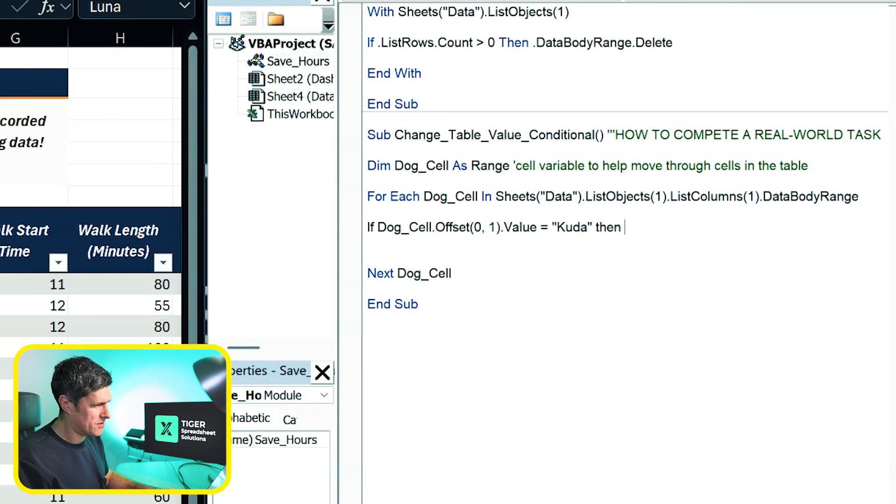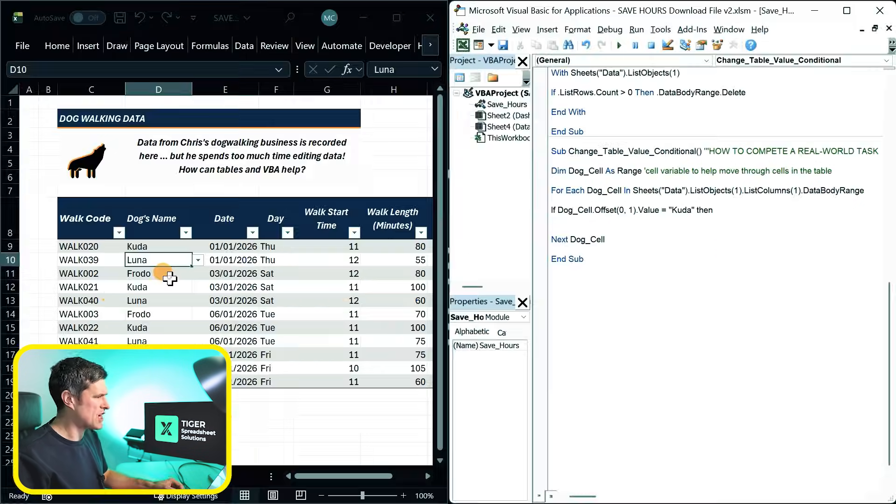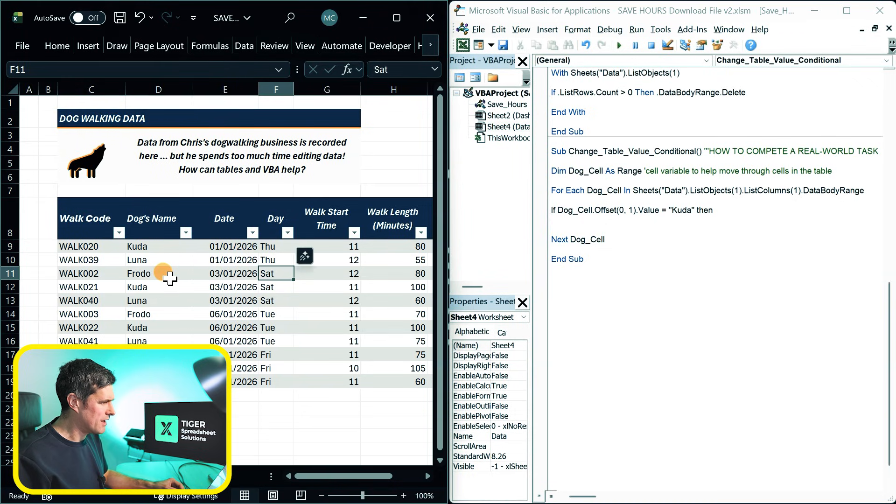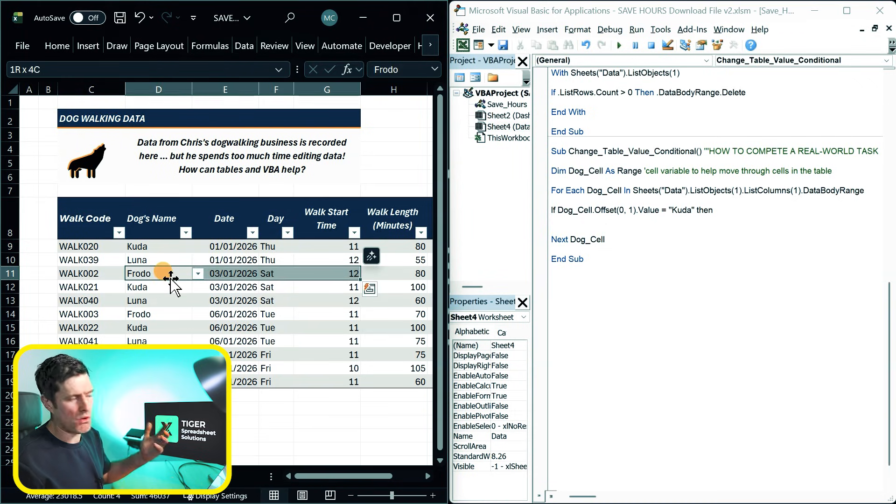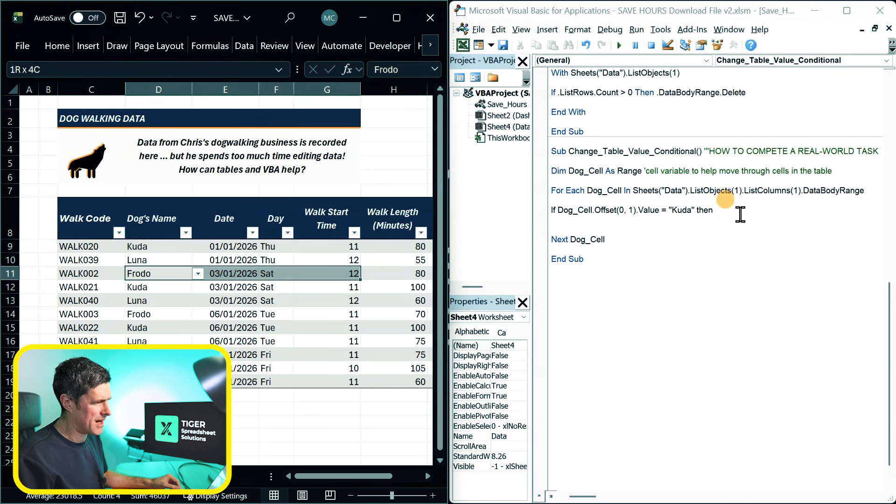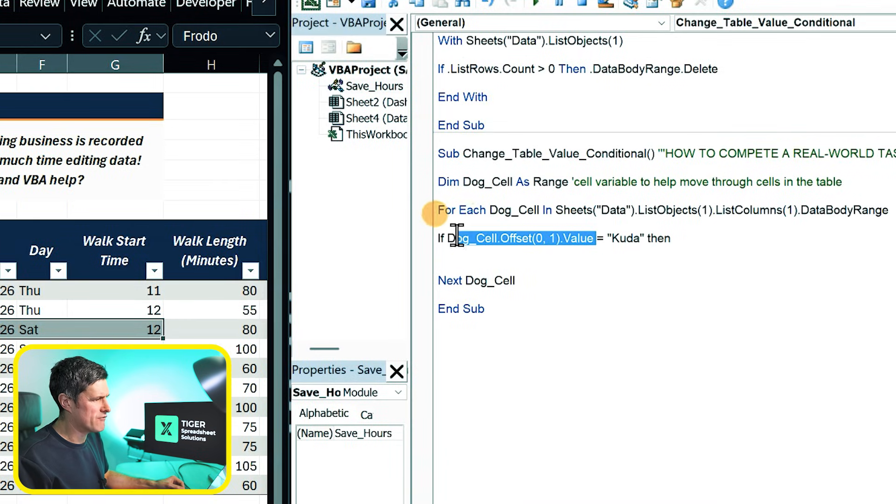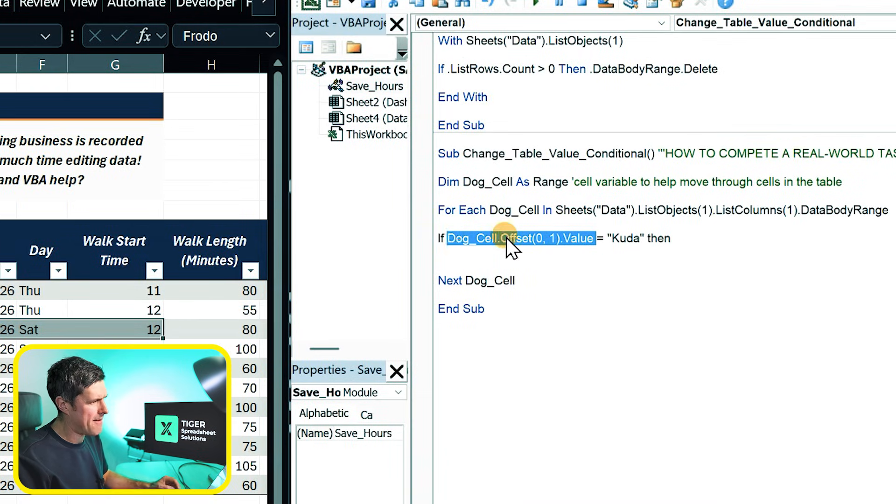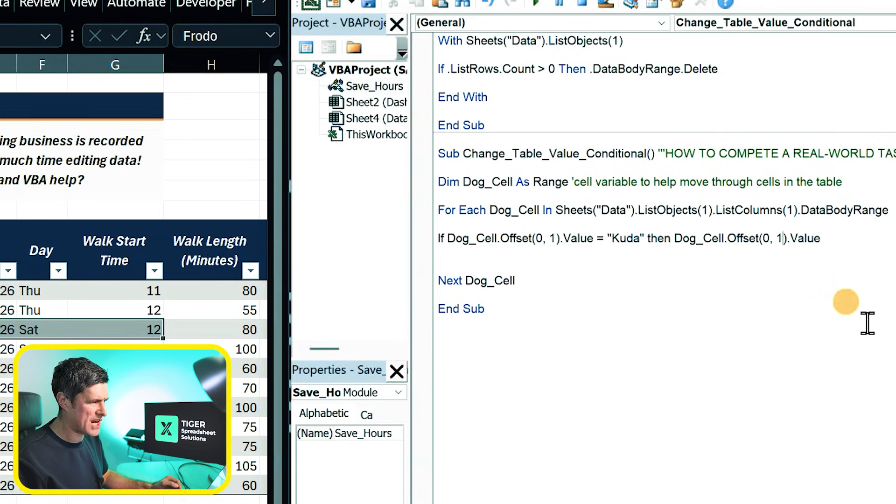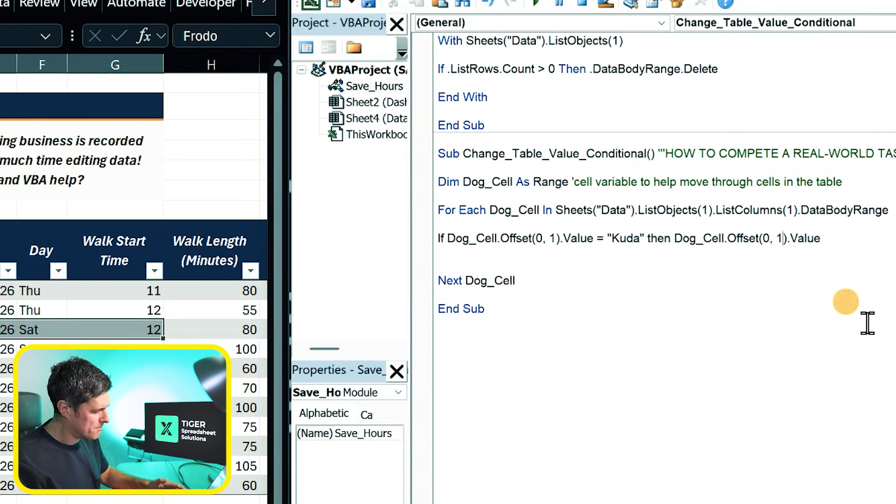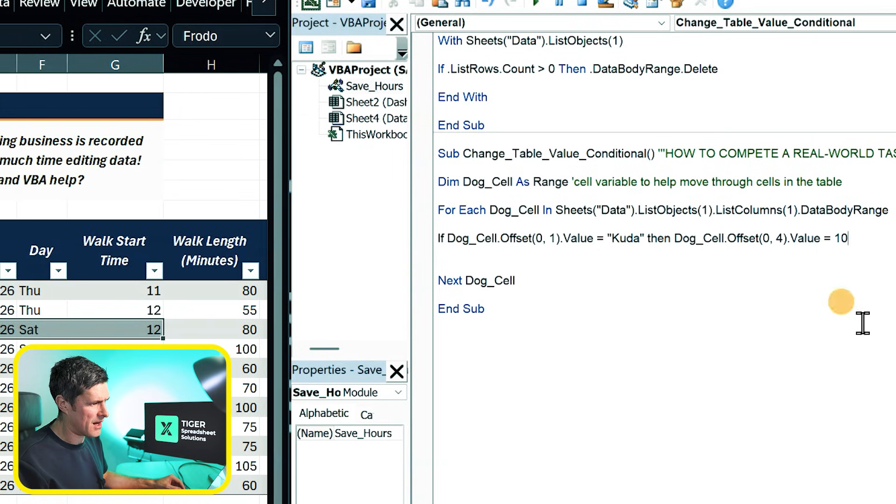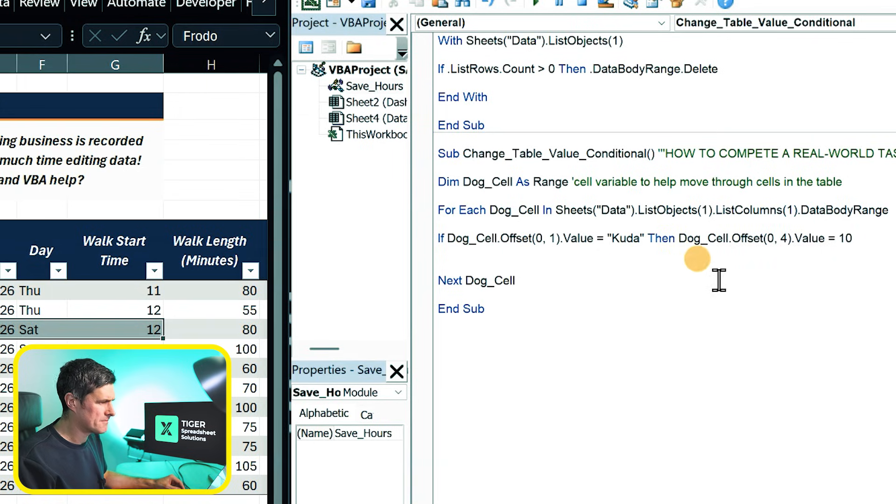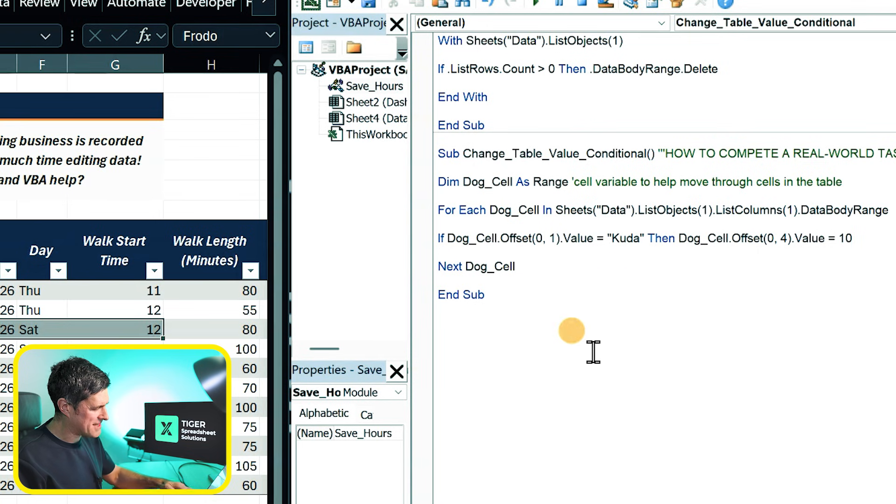So if the value in that column is our target value, we're looking for CUDA, then we want to do something. What do we want to do? We want to change the value four columns away. Remember, we want to change that walk start time. So how to do that? Well, let's go ahead and recycle some code here and then just change the value. So what value would we need to change? We need to move across four columns rather than a single column. And then we want to input that new dog walk time, which is 10.